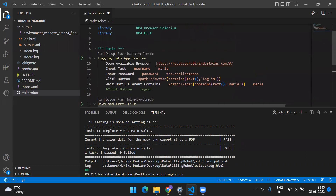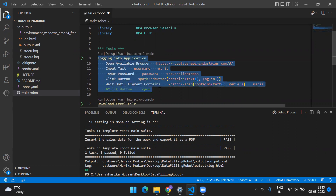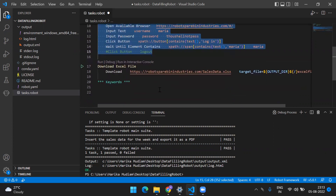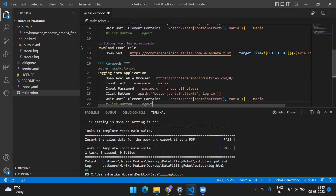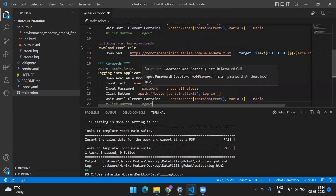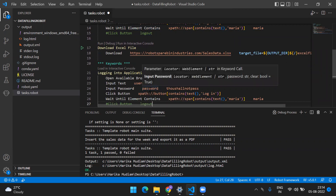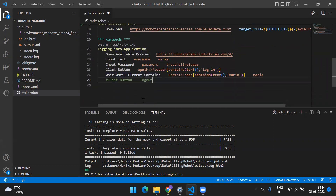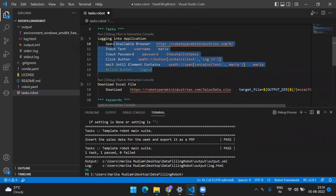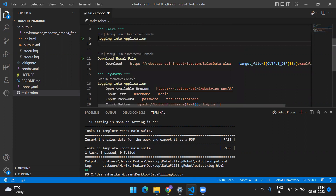Let me show you how we can do that. We have this particular task which will execute all these steps. Instead of keeping everything in the task, I'm going to copy the whole thing and paste it in the keywords section. This is my declaration - this is my function definition. I'll remove it from the task, and this is the function I have to call. One more thing I mentioned in the previous video is indentation.